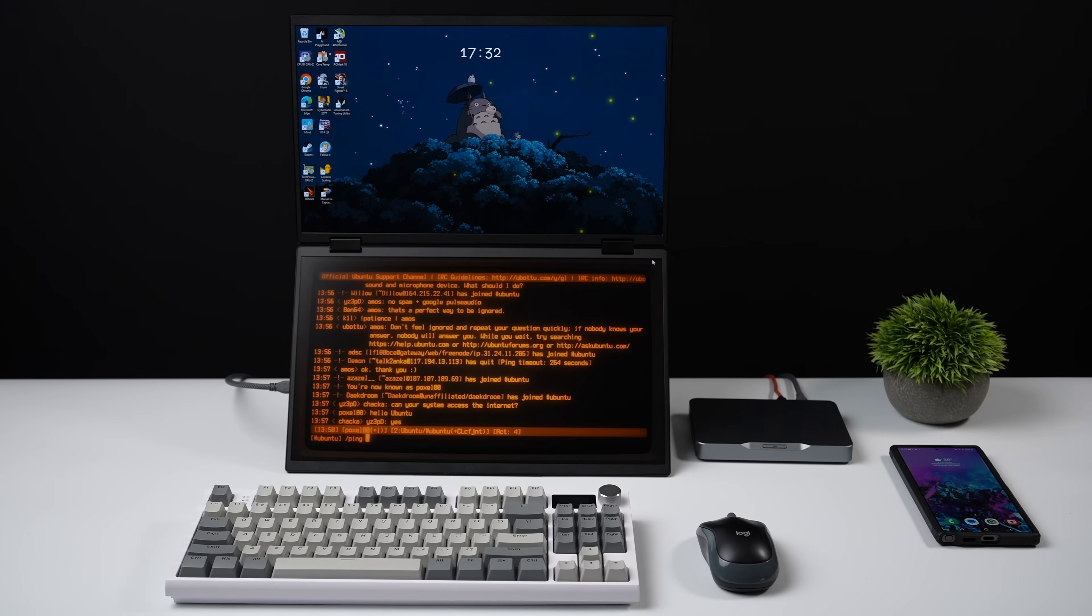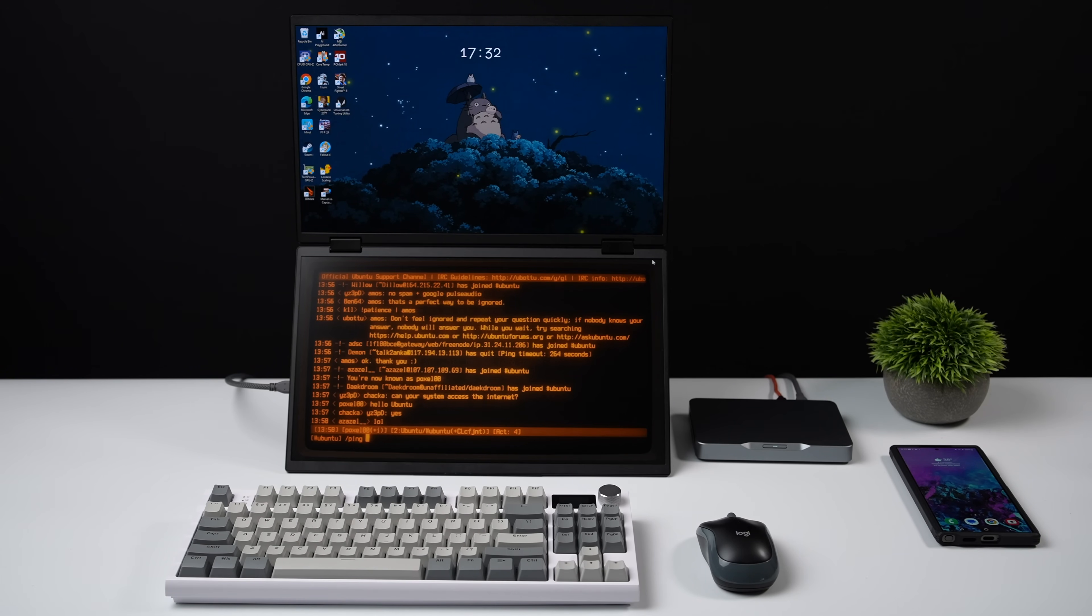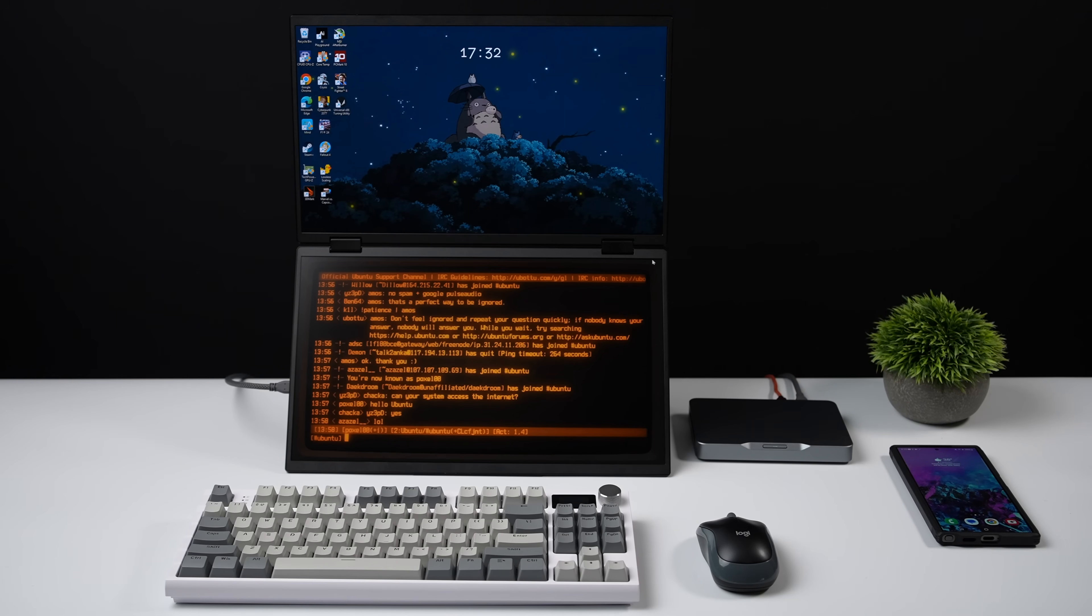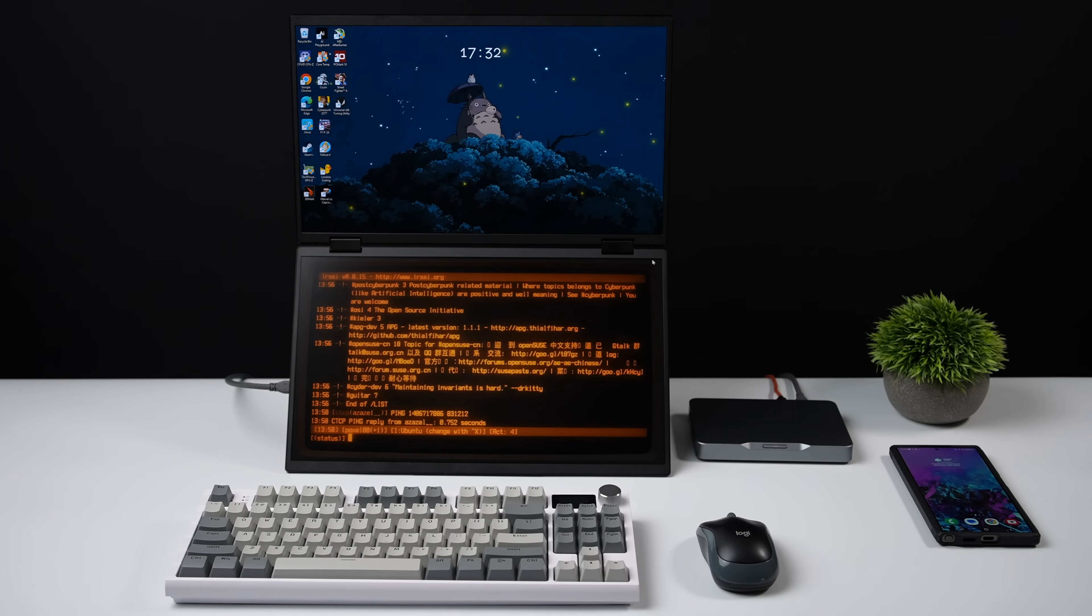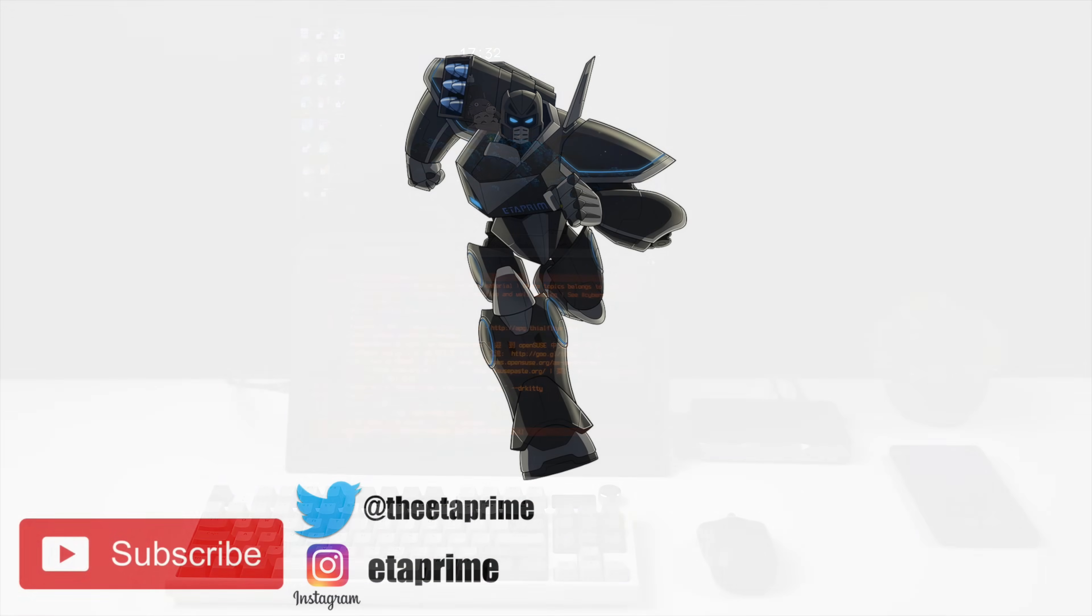And if you're interested in learning a little more, I will leave links in the description to Minisforum's official website. But that's going to wrap it up for this video. If you've got any questions, let me know in the comments. And like always, thanks for watching.